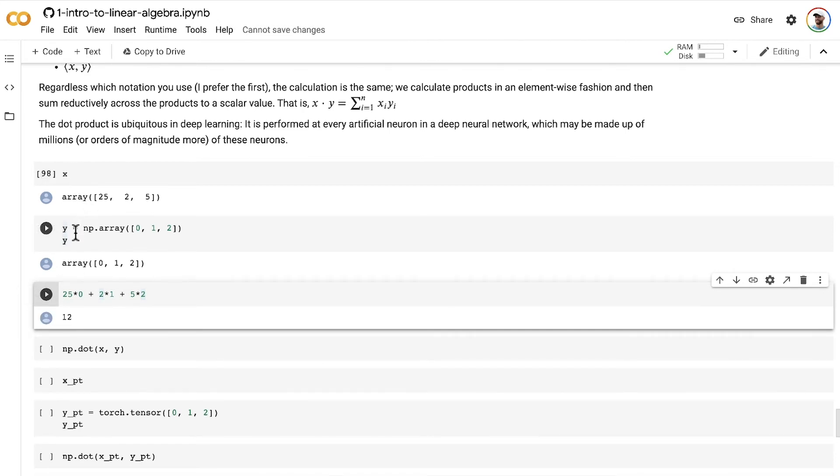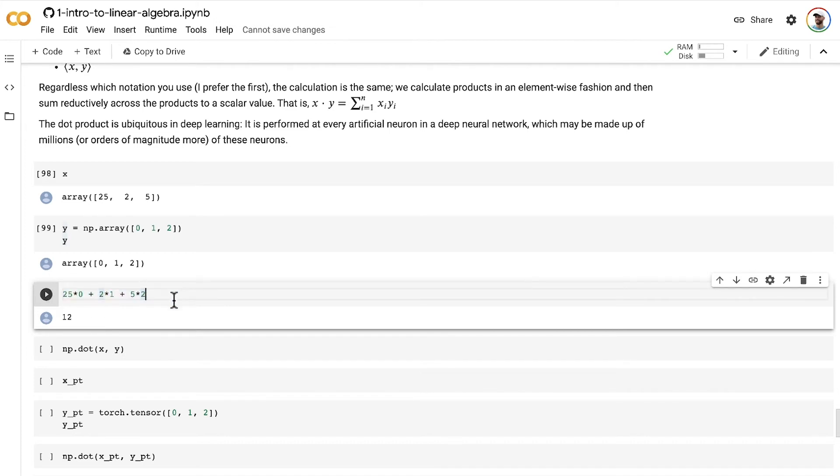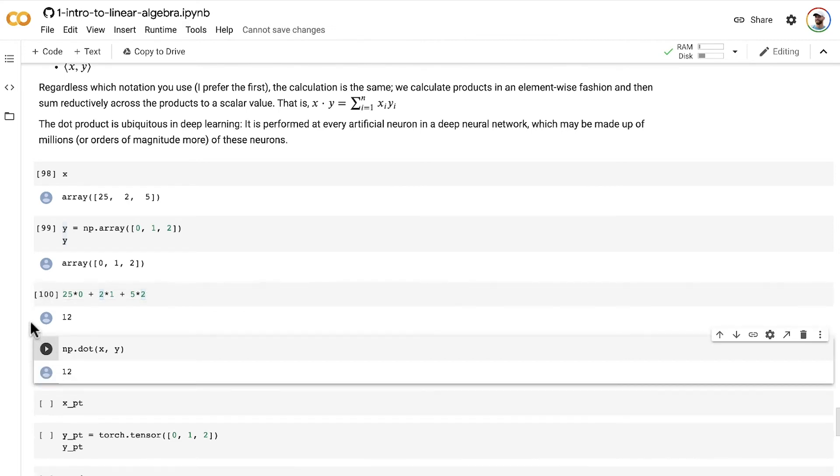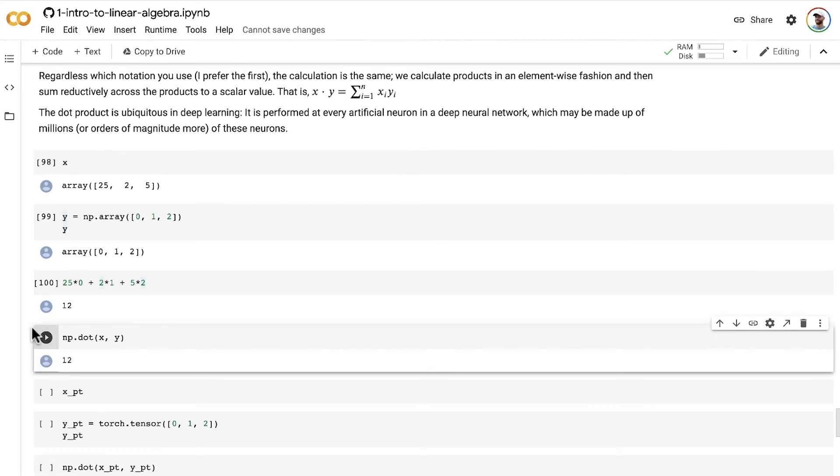You, of course, don't need to do things manually like this. You can simply use the numpy dot method. You throw in your x and y vectors as arguments, and you get back 12.